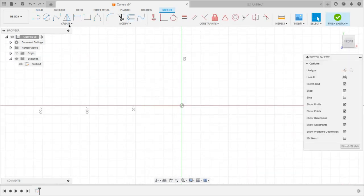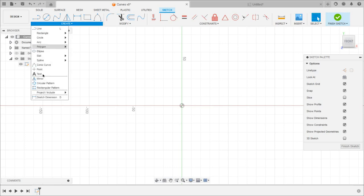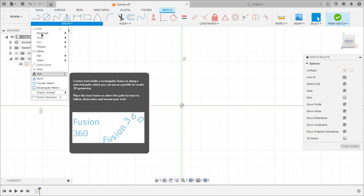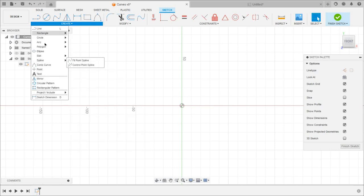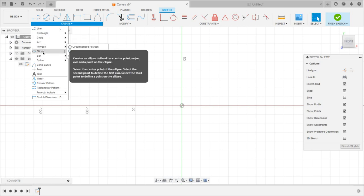Under Create there are different options to draw curves: Line, Rectangle, Circle, Arc, Polygon, and Ellipse.